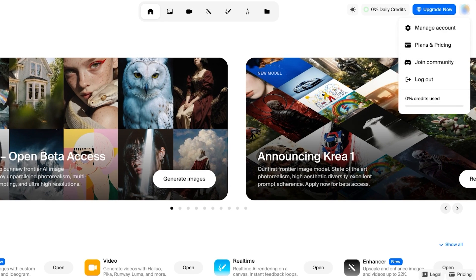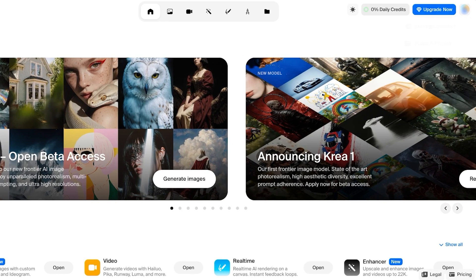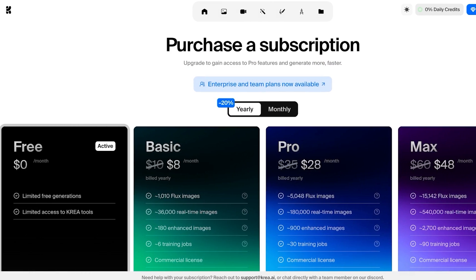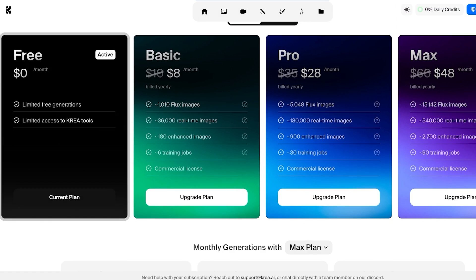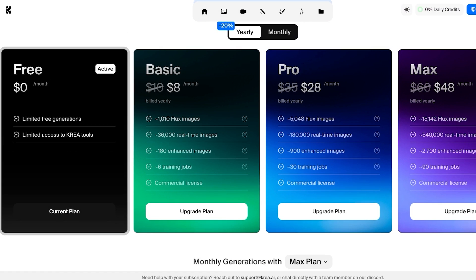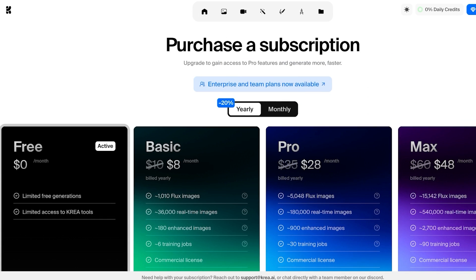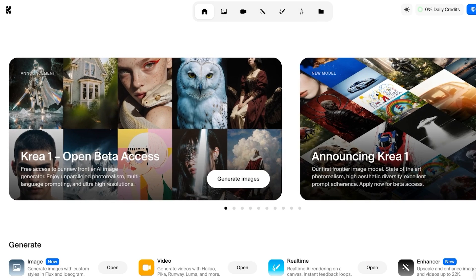On your top right, you're going to have your account information as well as your daily credits. You have limited free generations and limited access to CREA tools when you are on the free version. However, the basic plans start at only $8 if you opt for yearly billing, and they have some really amazing perks which we will be discussing at the end of this video.